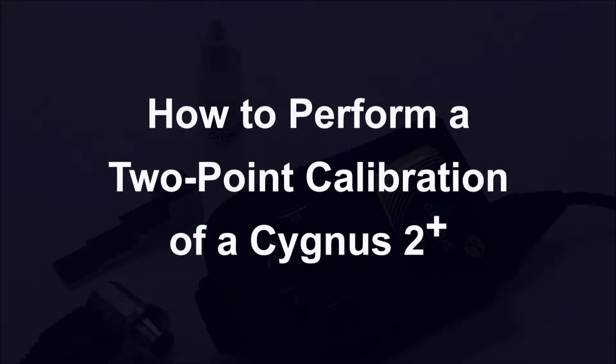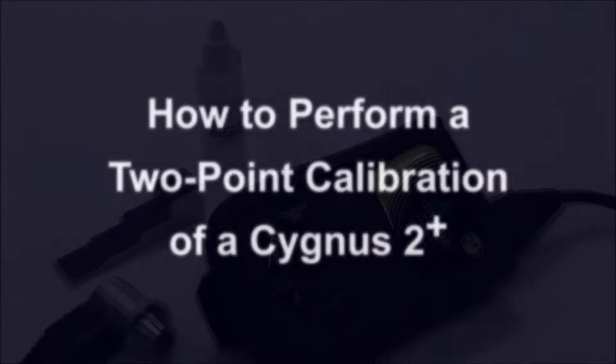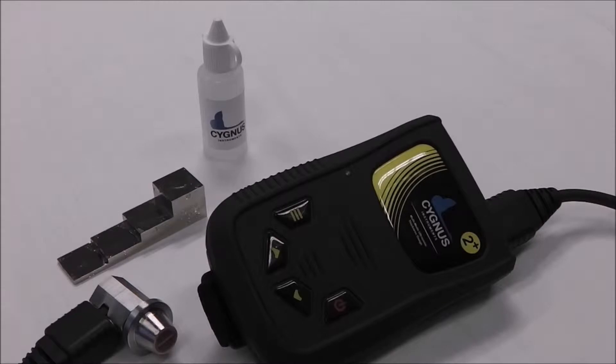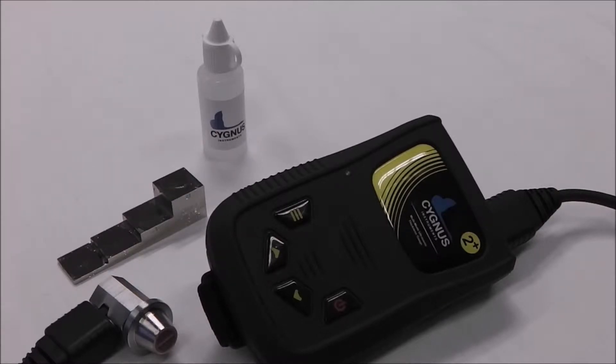How to perform a two-point calibration of your Cygnus II+. To ensure readings are as accurate as possible using a twin crystal probe, complete a two-point calibration.